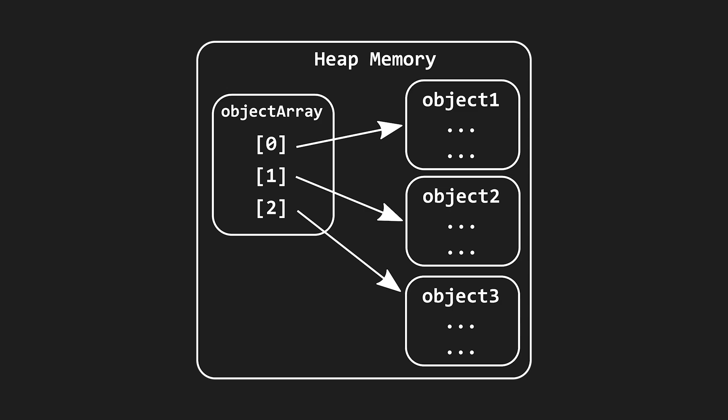If we have an array of objects, the array, as well as each object in the array, are separate objects on the heap. Each object could be stored in a totally different part of the heap, and other variables and arrays could have references to those same objects. So when our original array goes out of scope, that tells us very little about whether we can deallocate its objects. The garbage collector has to consider each object individually and make sure there are no references to each object before deallocating them.